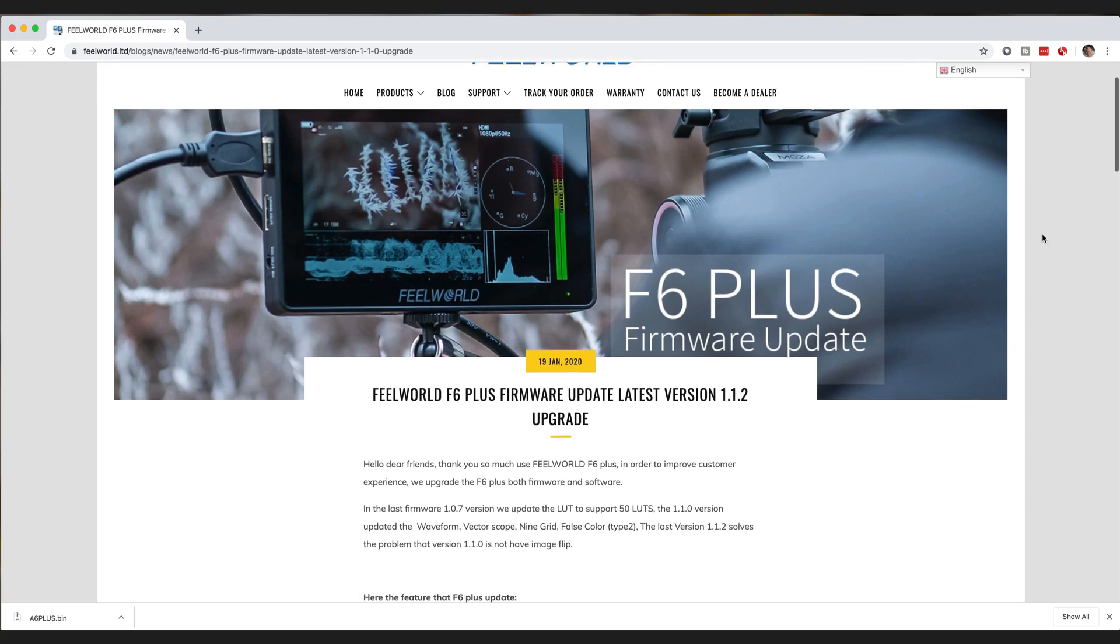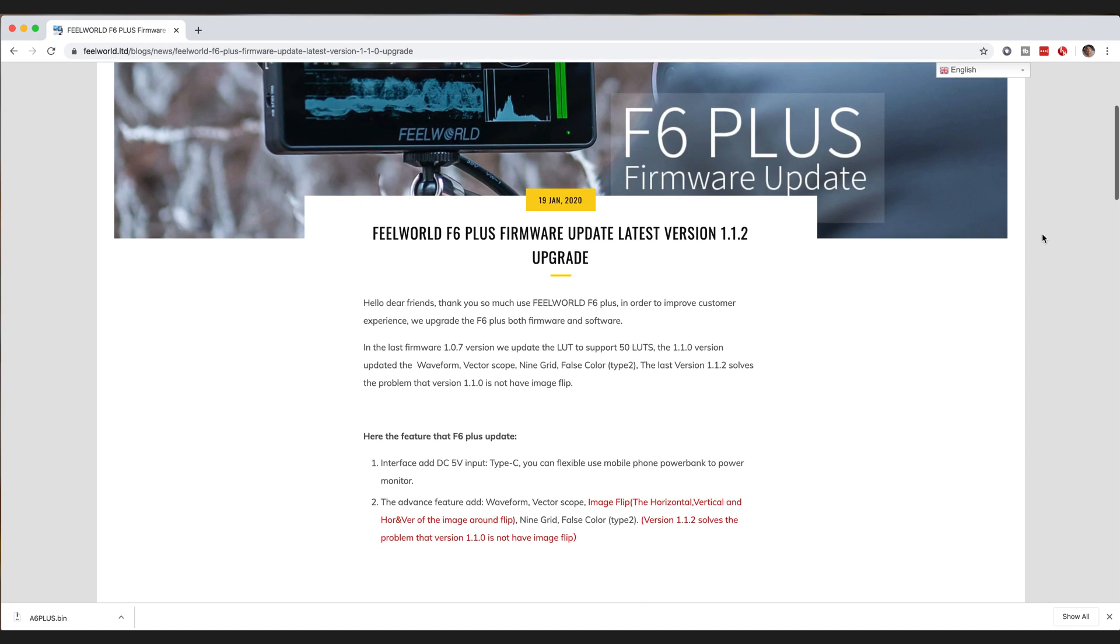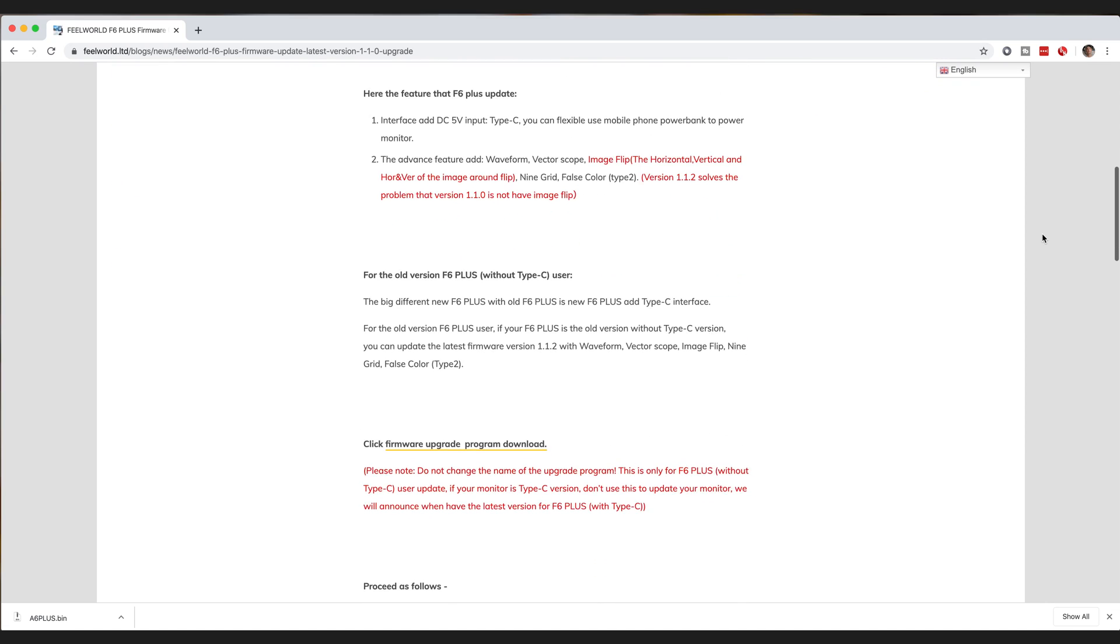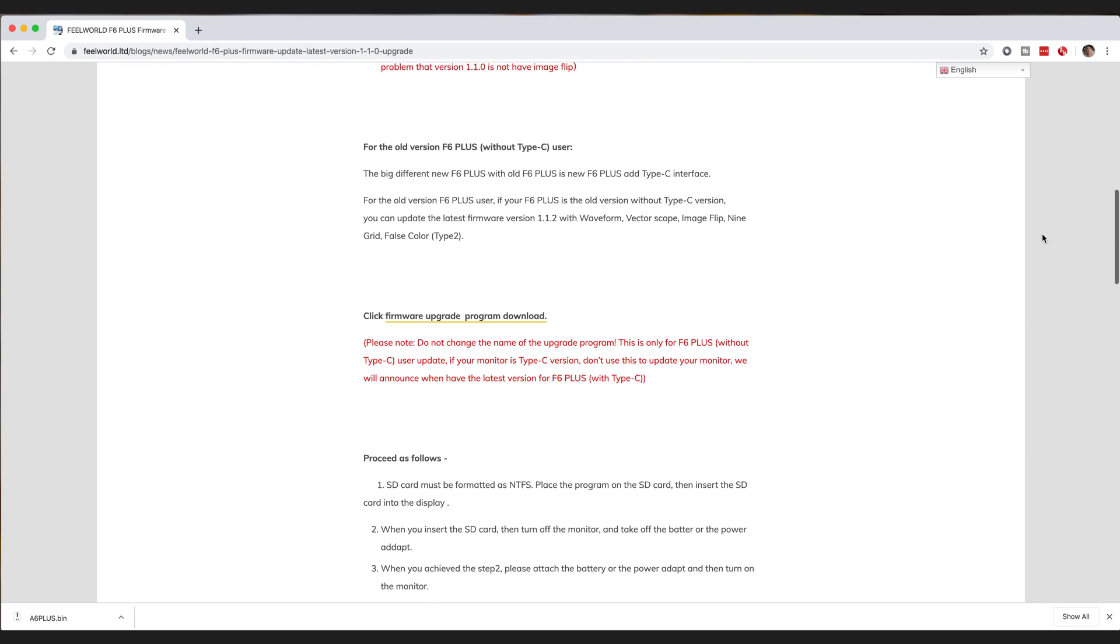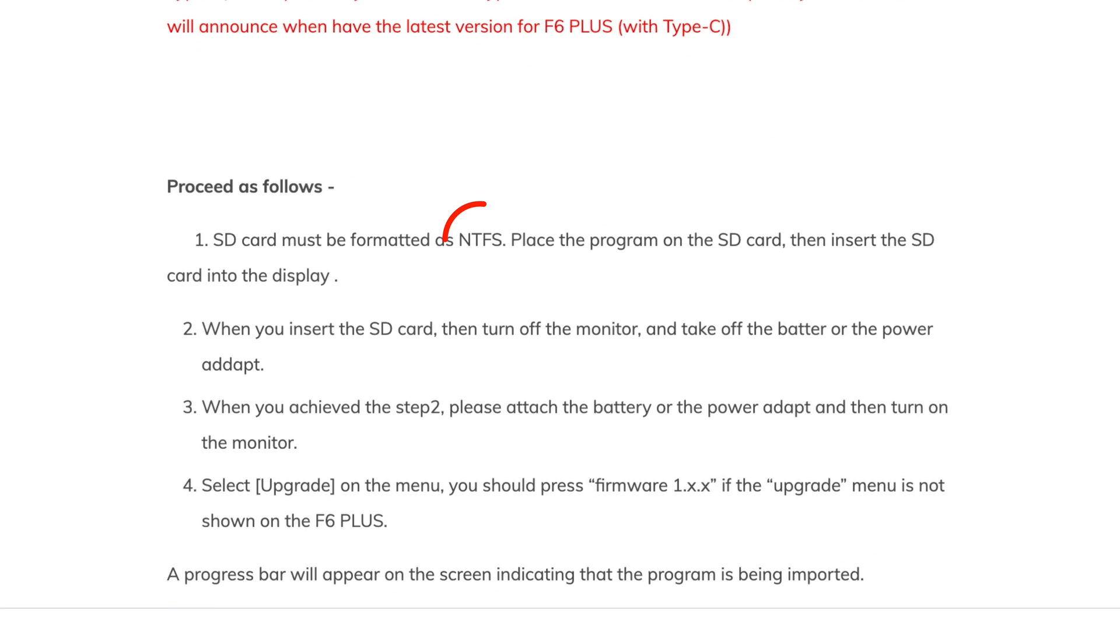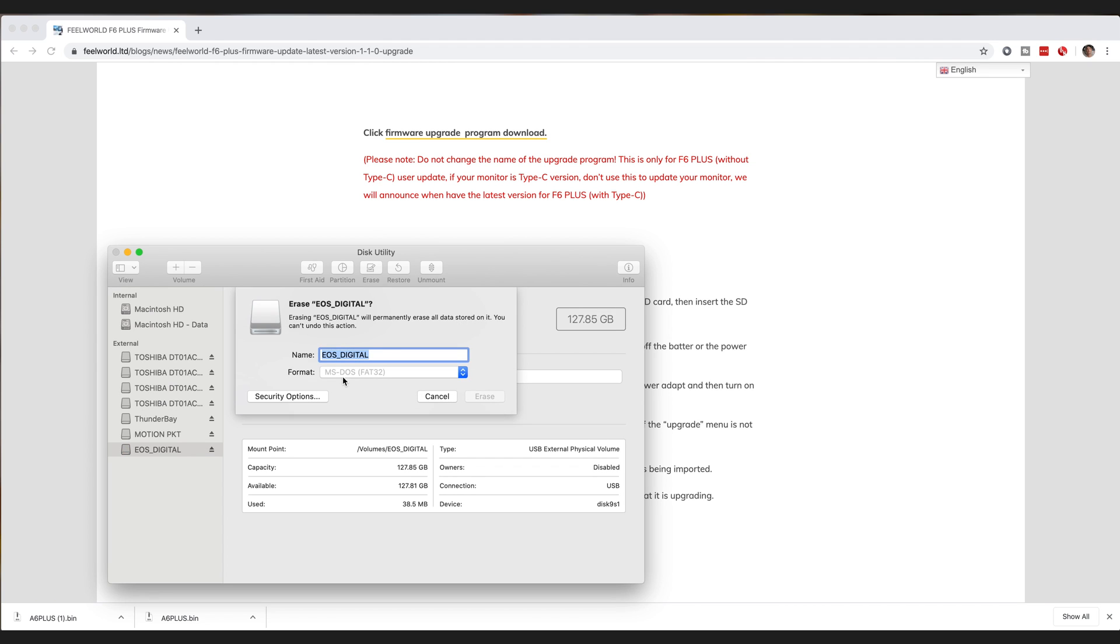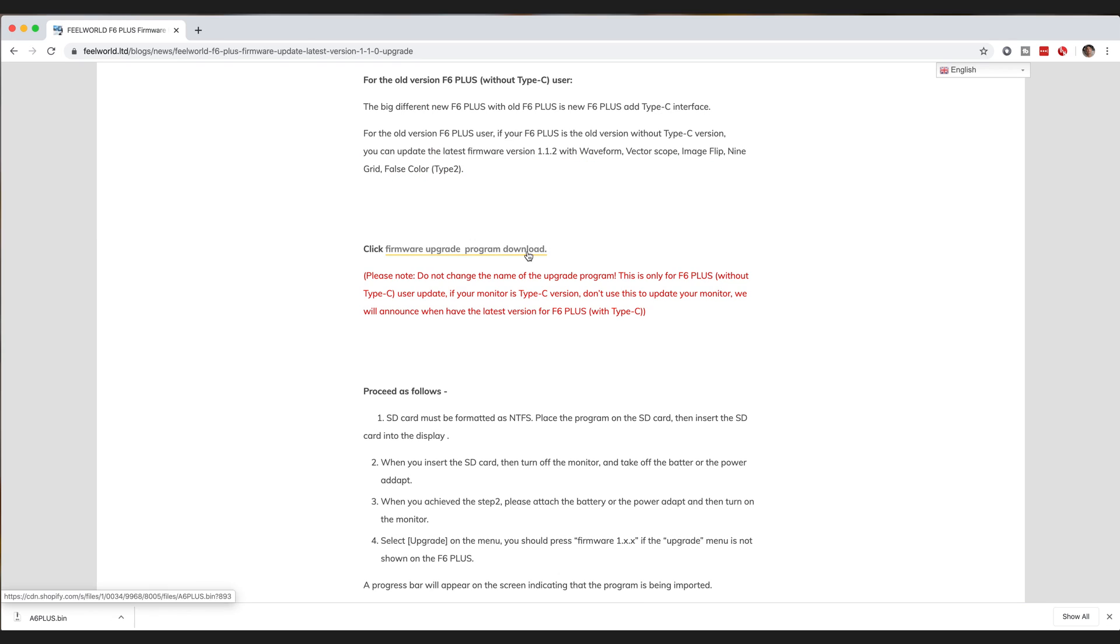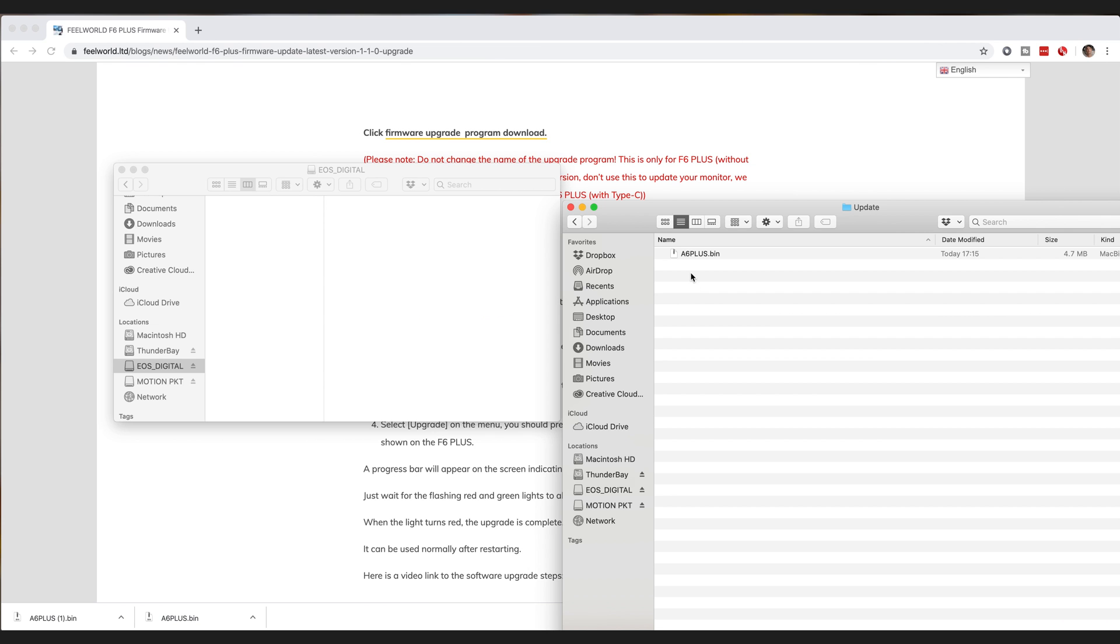First up, a quick walkthrough of just how to update the monitor. All you need to get started is an SD card and they say on the website to format it to NTFS, but as a Mac user, I couldn't do that. So I formatted it to FAT and it seemed to work just fine. Download the firmware file from the website and I will put a link to that in the video description and don't do anything to it. Just leave it as it is and copy that over to your SD card.